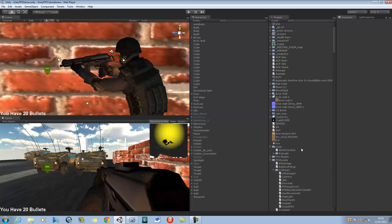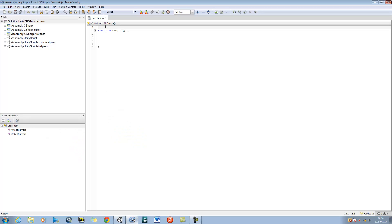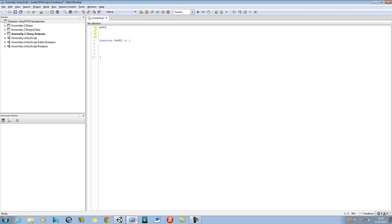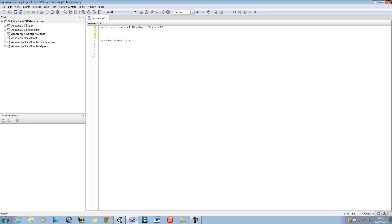I'm going to go back and open our crosshair script. The first thing we're going to do is at the very top, declare a public var and call this 'textureToDisplay' of type Texture2D. Basically what I have up here is a variable that will hold a 2D image — that's going to be my crosshair image. Now let's go into our function OnGUI.